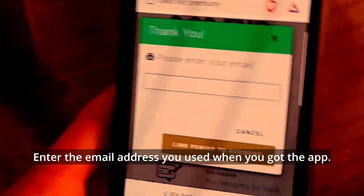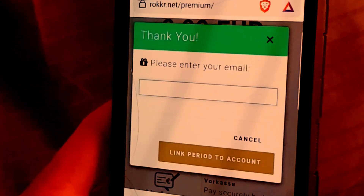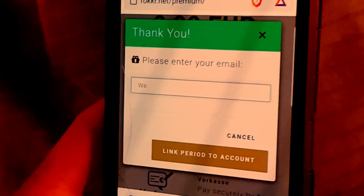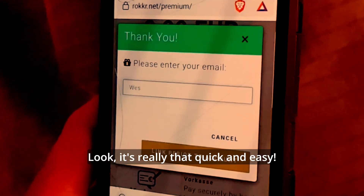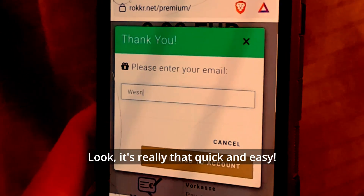Enter the email address you used when you got the app. Look, it's really that quick and easy.